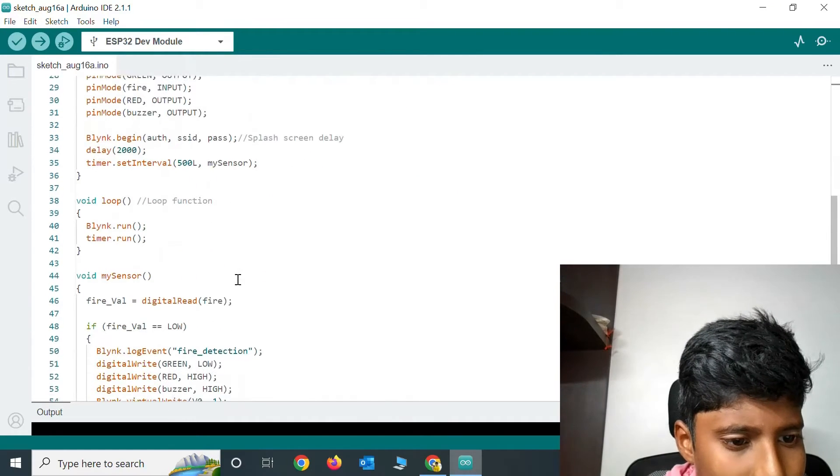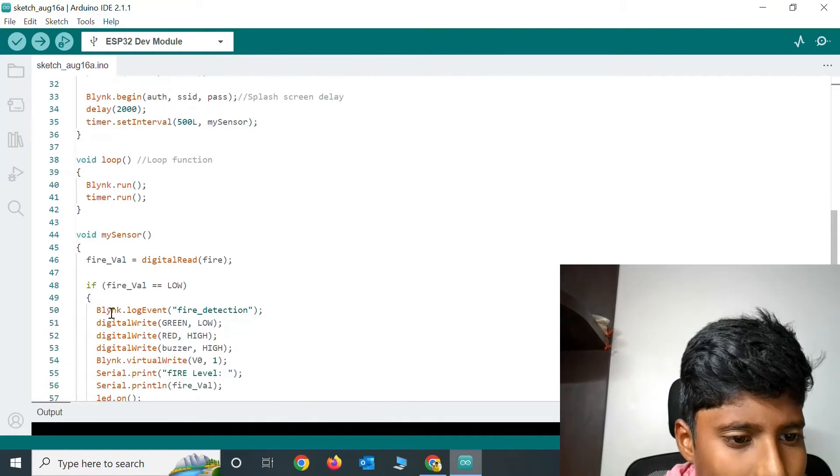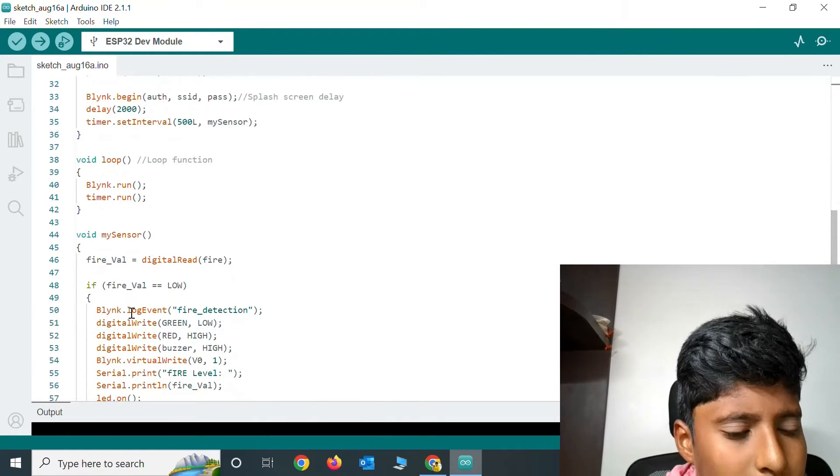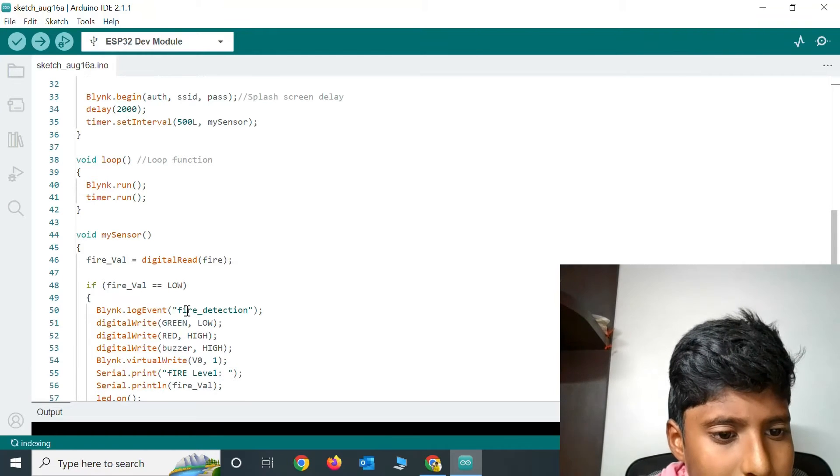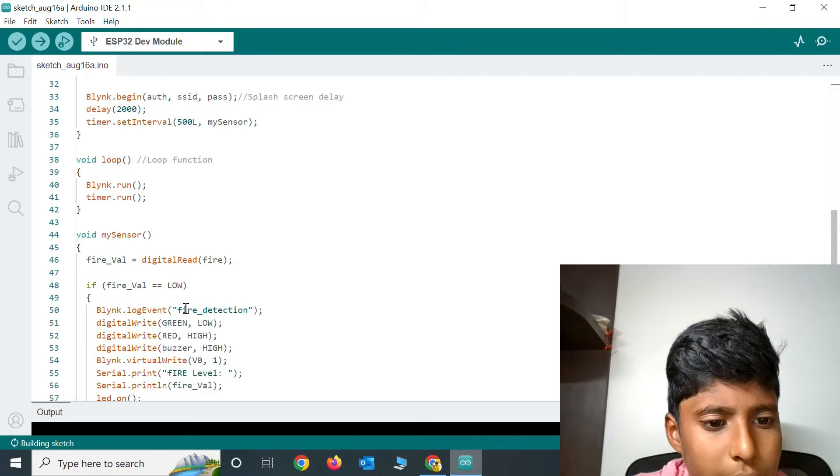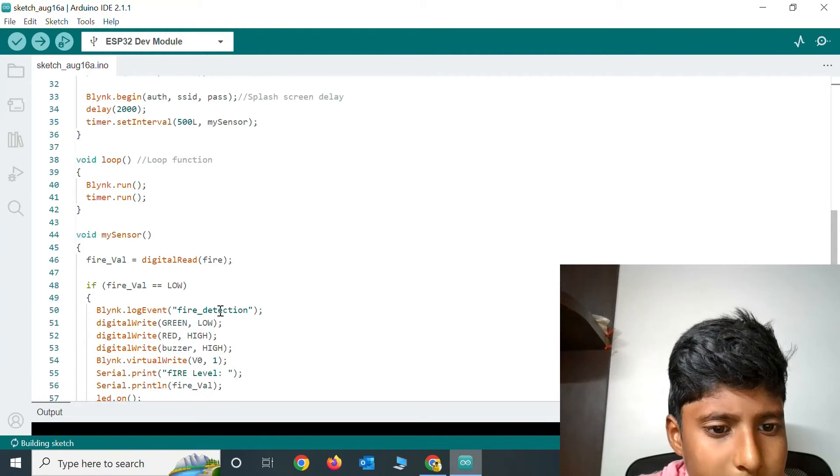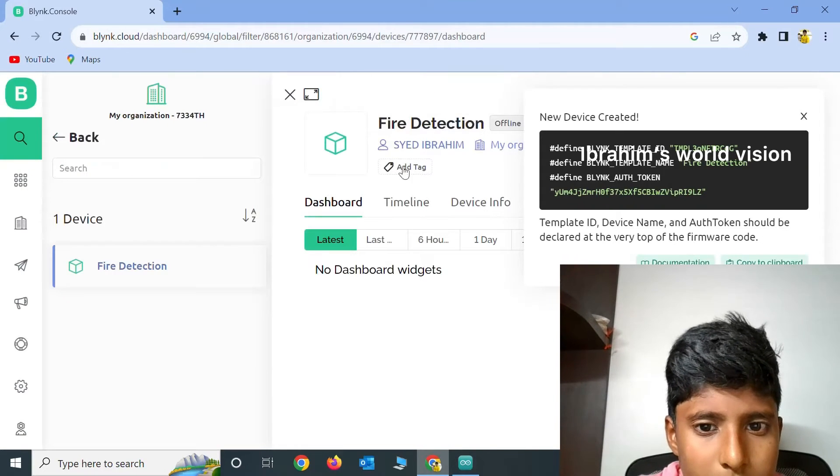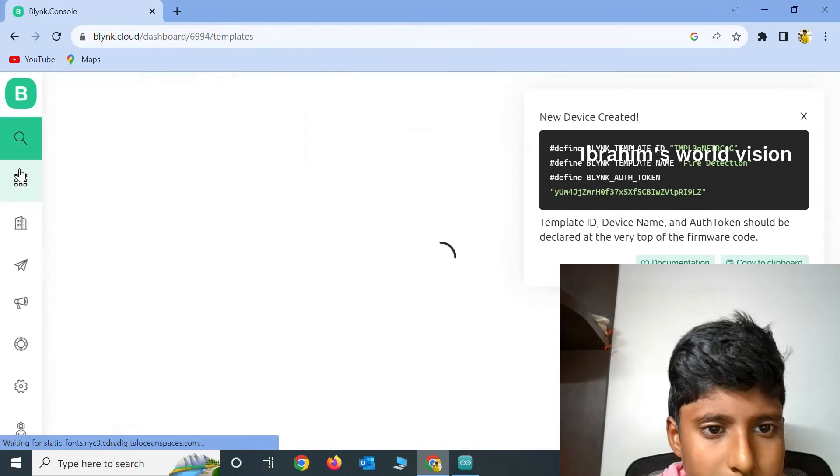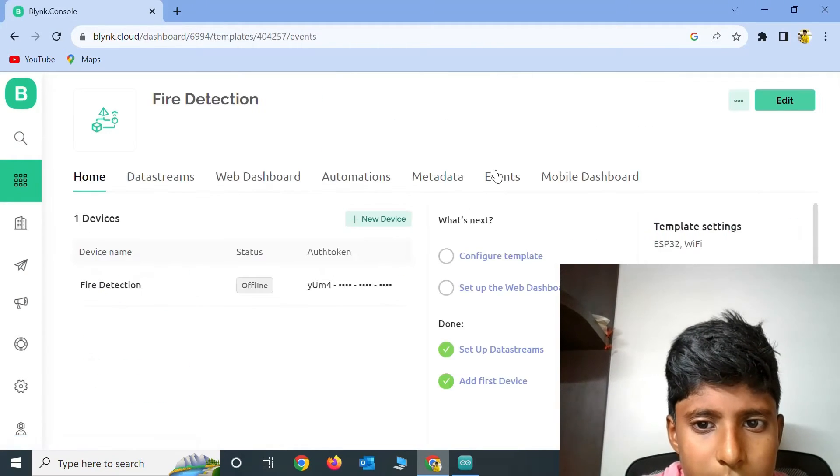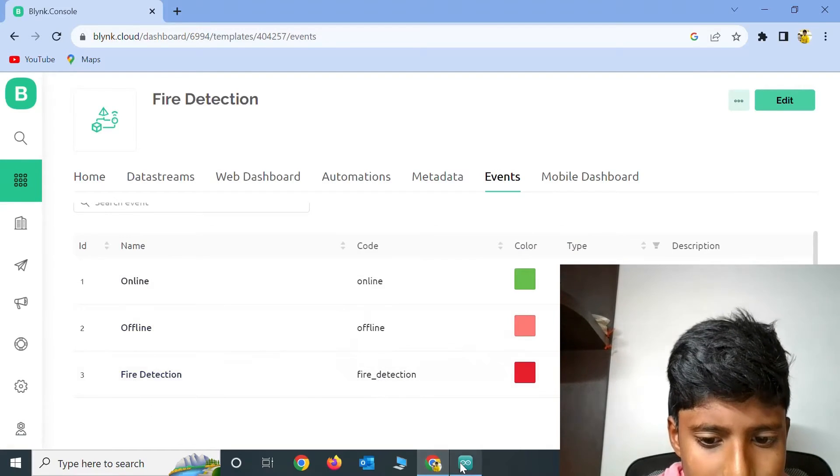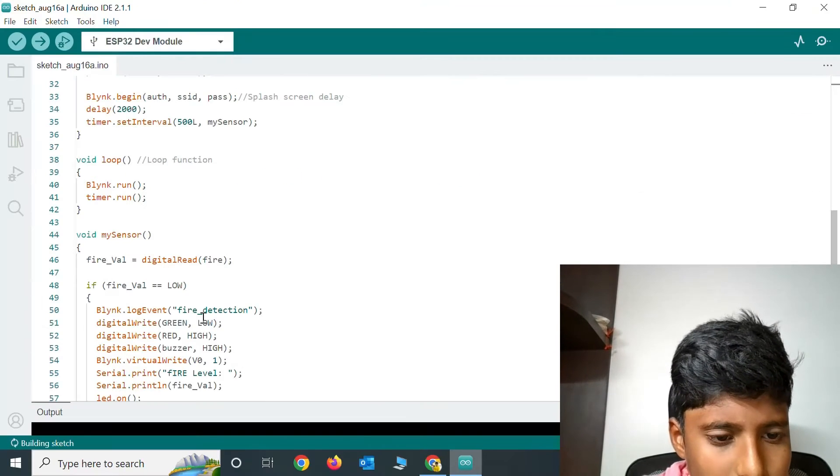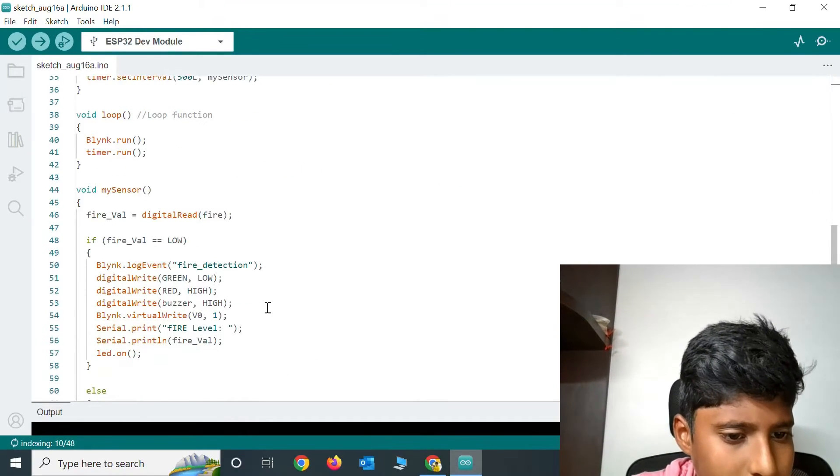If you scroll down to the 50th line, there will be a line called Blink.LogEvent. In that you need to type the event which you have created. You need to type it correctly. This is the event's name. You need to copy and paste it here.